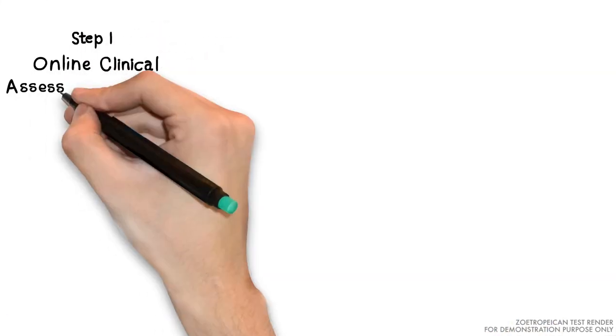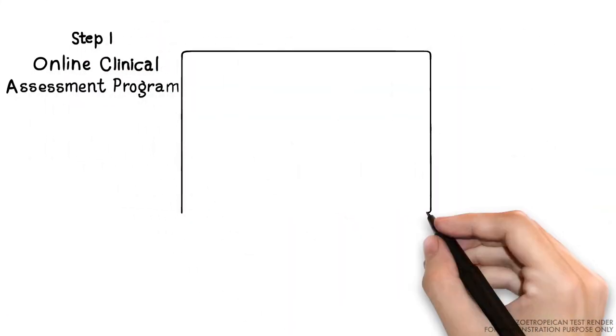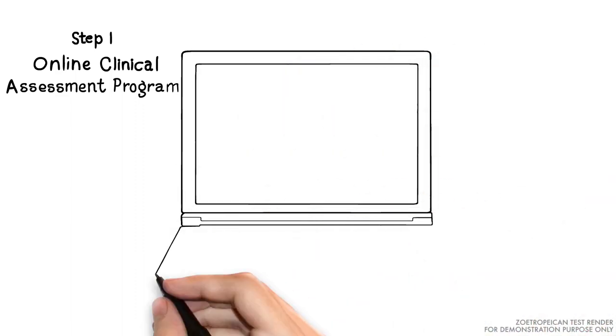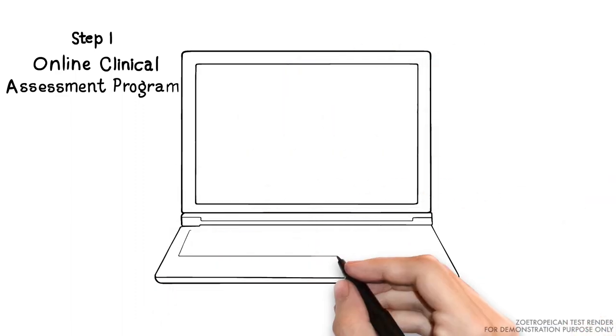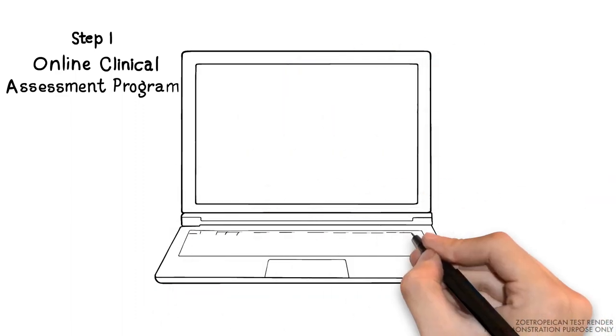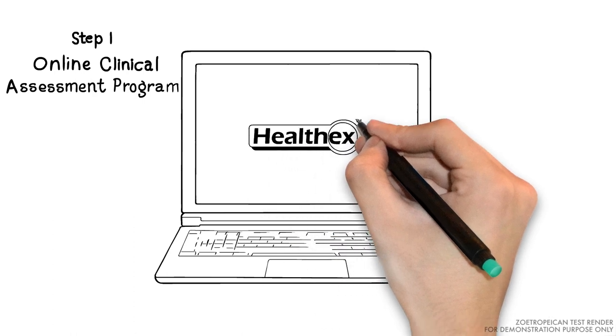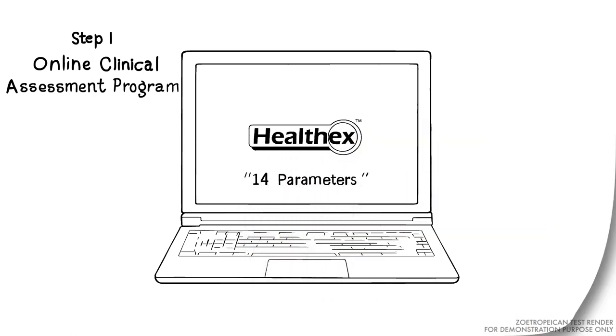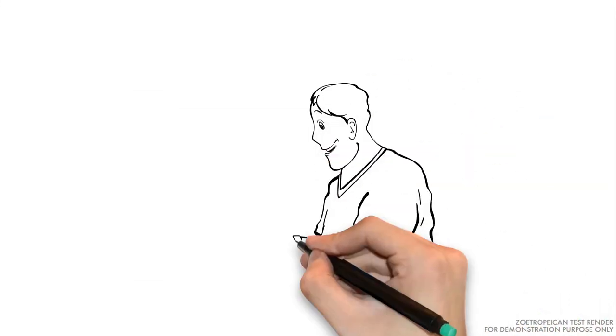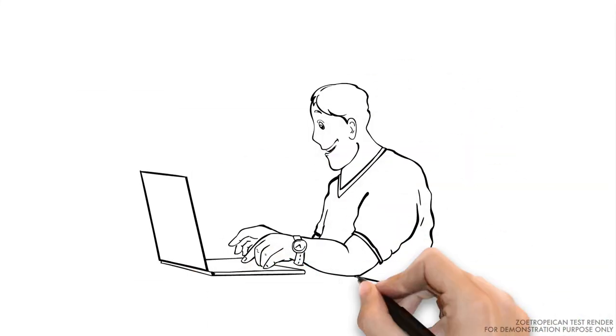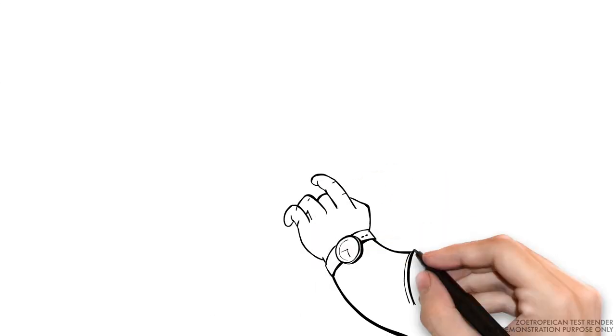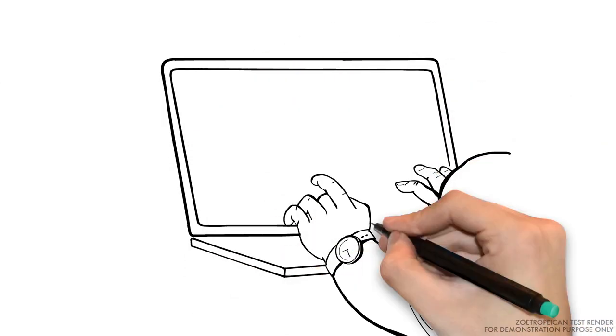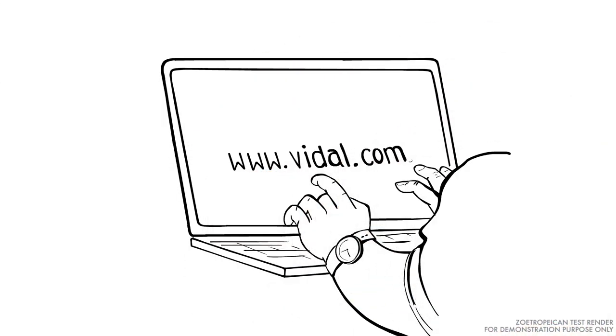Step 1. Online Clinical Assessment Program. This is an online questionnaire that assesses your health in 14 different parameters. All you need to do is log on to VidalHealth.com, enter the username and password, and click upon the LaunchX button. All it takes is 20 minutes.